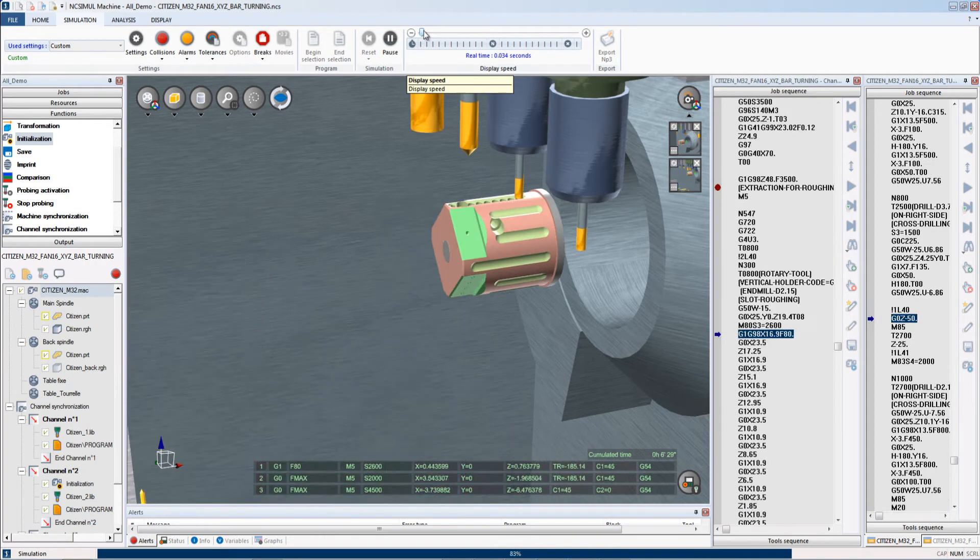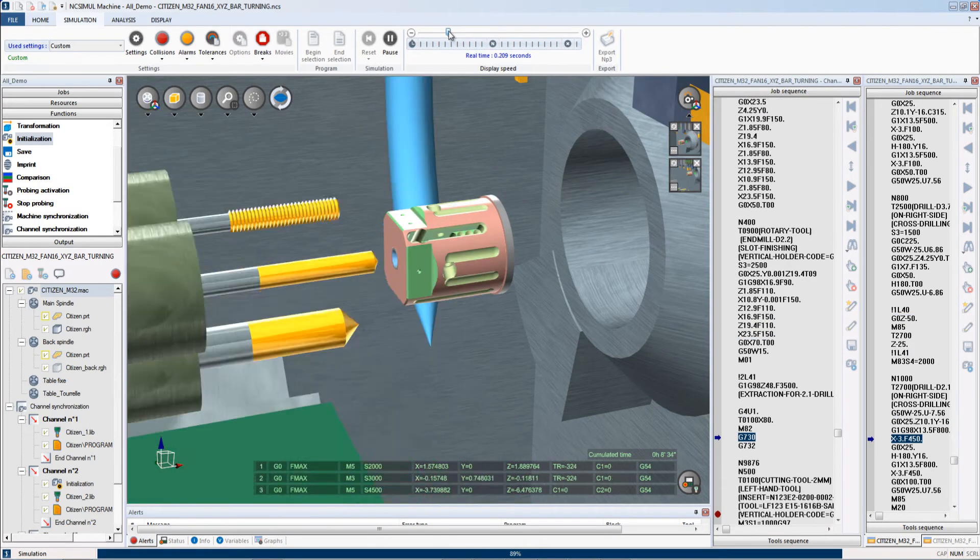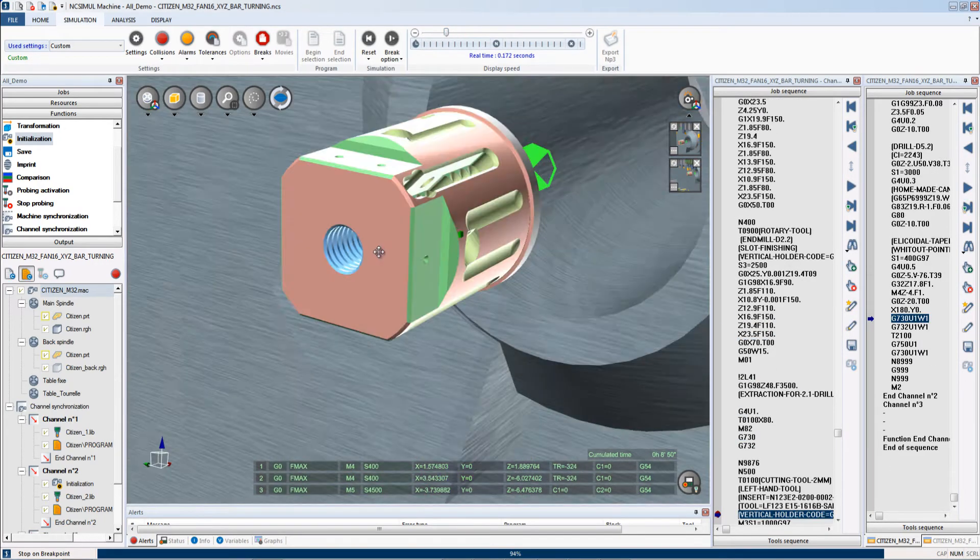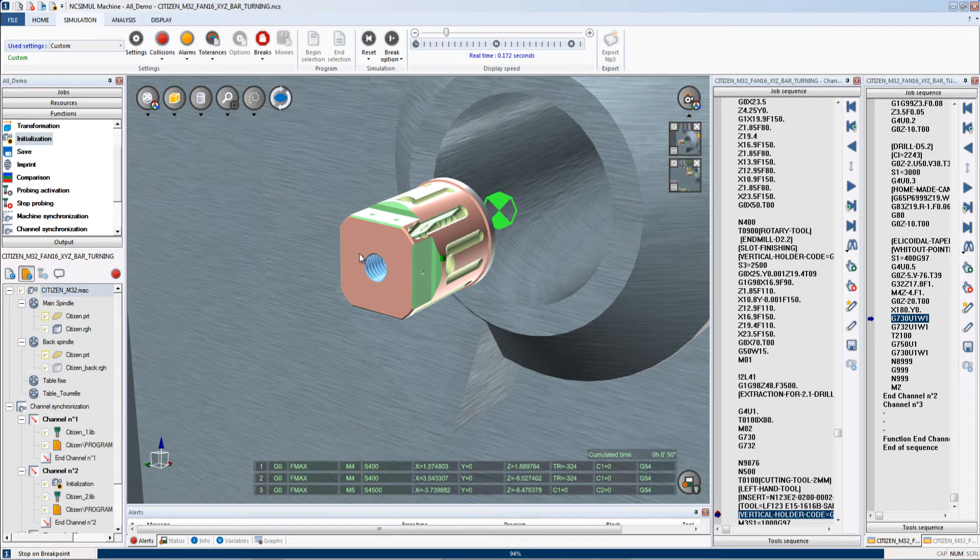This gives you a very clear understanding of all the associated channels, allowing you to debug and troubleshoot any issues that you have on your multi-channel Swiss machine.